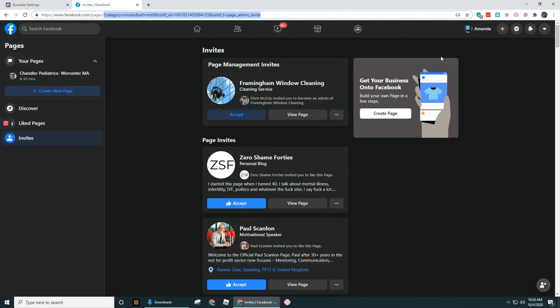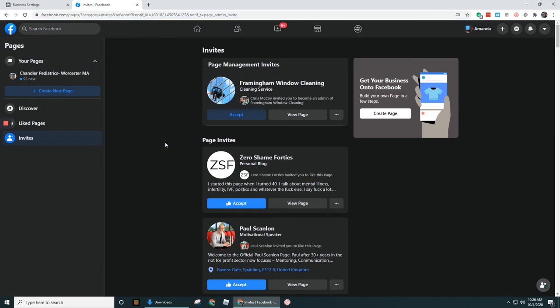Whether it's an invitation to become an admin on a page or to like a page or something else. So we're gonna go ahead and select accept.